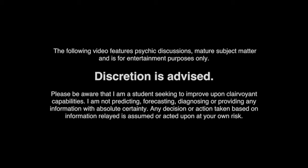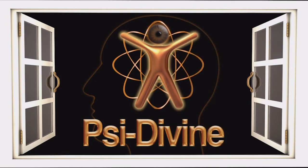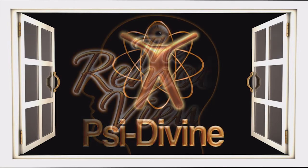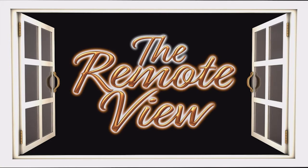Now, I do want to put a disclaimer here. Testing it out. Oh, what's that? Psy Divine and the remote view.